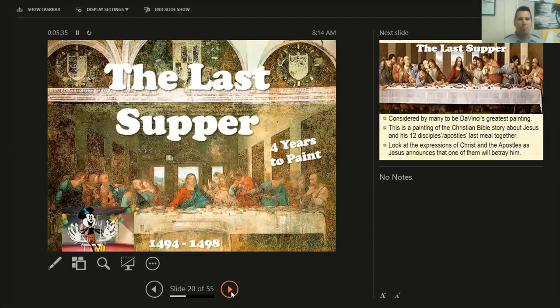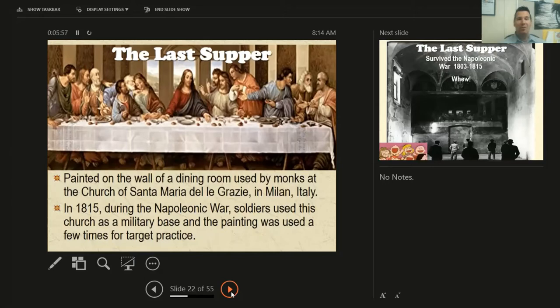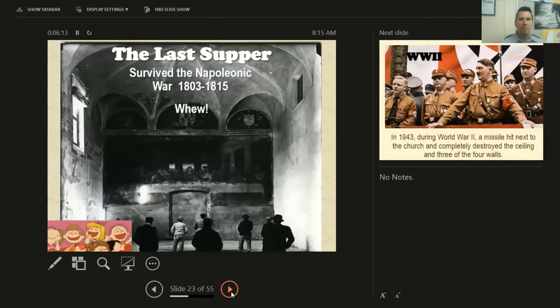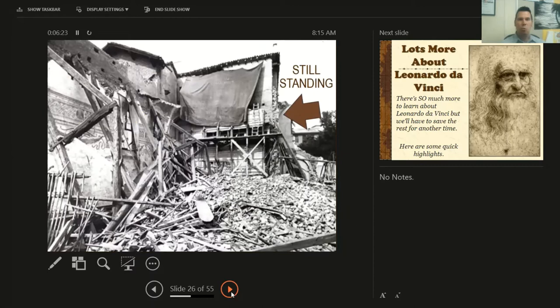We talked about the Last Supper — it took him four years to paint and is considered one of Da Vinci's greatest paintings. It depicts the Christian Bible story about Jesus and his 12 disciples and their last meal together, just before Jesus announces that one of them will betray him. We looked at the expressions on their faces and how realistic they look. It's painted on the wall of a dining room in a church in Italy. In 1815 during the Napoleonic War, they used it as a military base and used the painting for target practice. It even survived World War II when a missile hit right next to the church — the one wall with the Last Supper was the only wall completely intact.